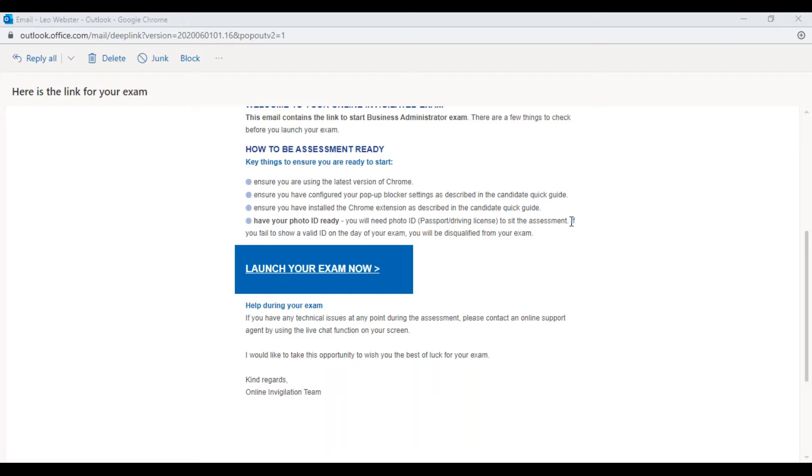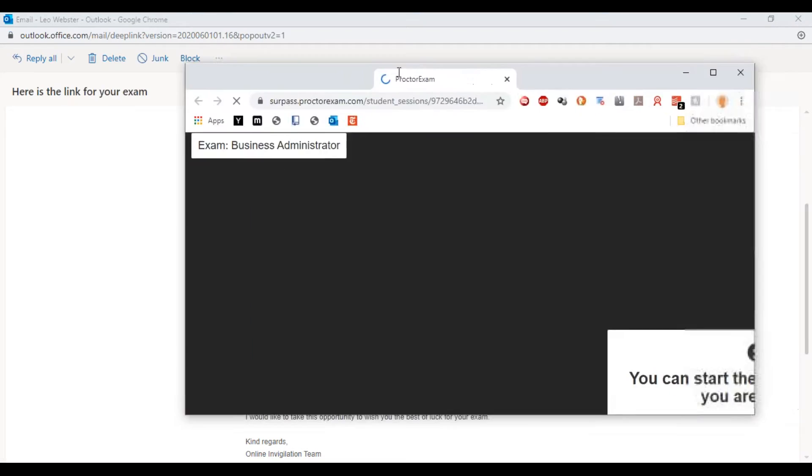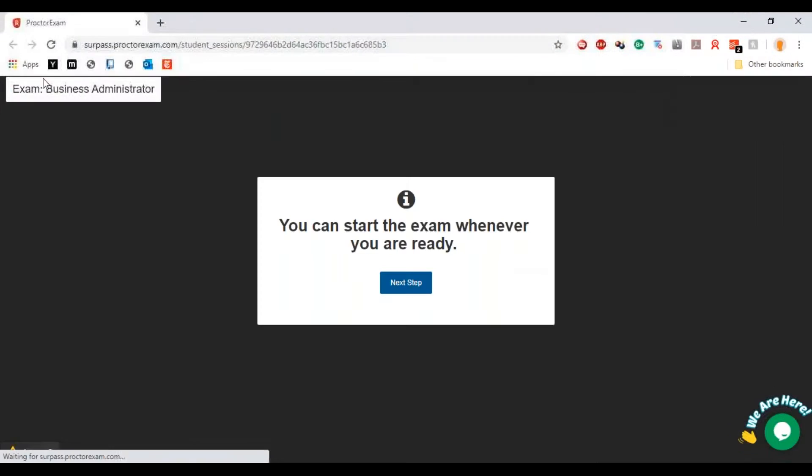If you have any technical issues at any point during the assessment you can use the live chat function, so do make use of that. What we're going to do now is just get started with the assessment. If I click launch your exam now, that's loaded up in a different screen.